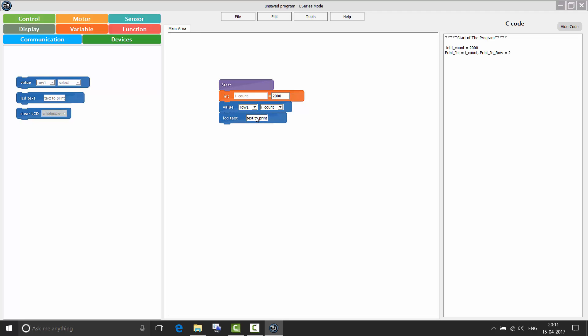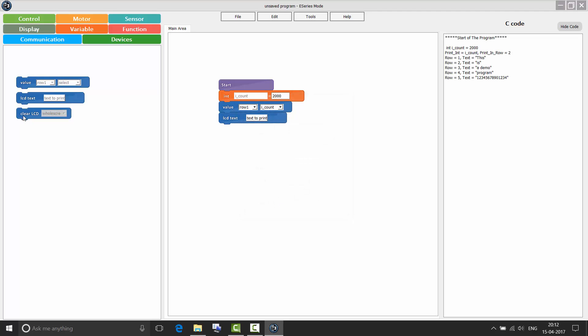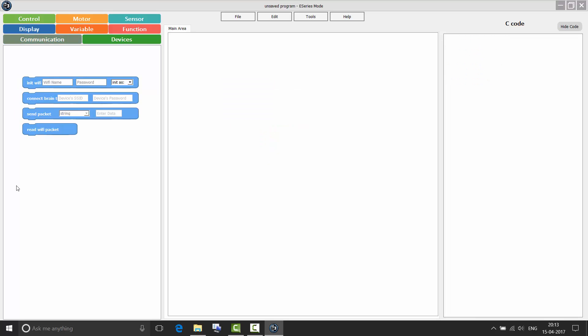In LCD text, you can program the whole screen. Then clear LCD gives you the option to clear whole screen or clear any particular row. Now coming to communication. It works the same as it works in the SR series. Only you do not have a stop Wi-Fi block in E-Series mode. This means that you cannot switch off the Wi-Fi of your E-Series brain. I am going to do a separate video on the communication feature later.